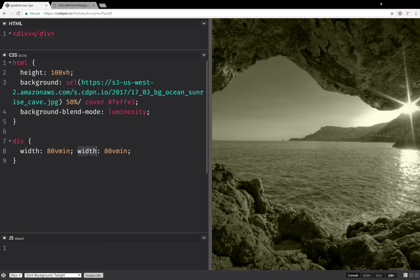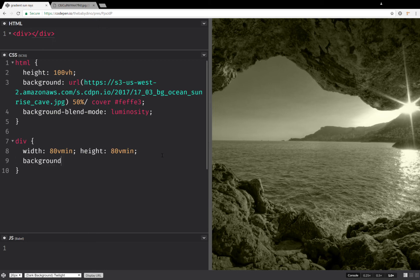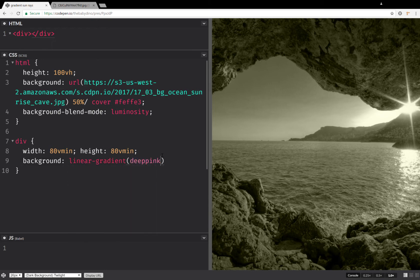And the second one is going to be the height. Next one, third one, is going to be background so that we can see the thing. And this is going to be a linear gradient, deep pink and yellow.